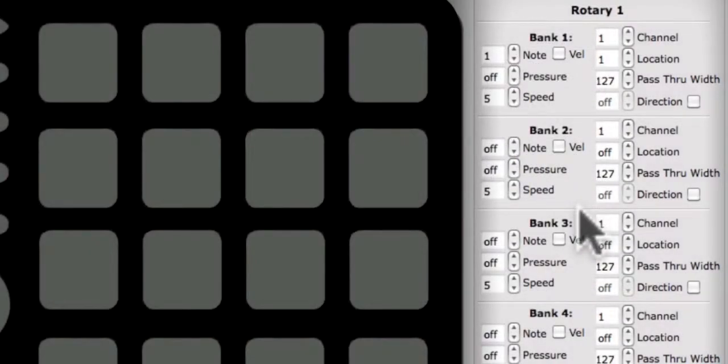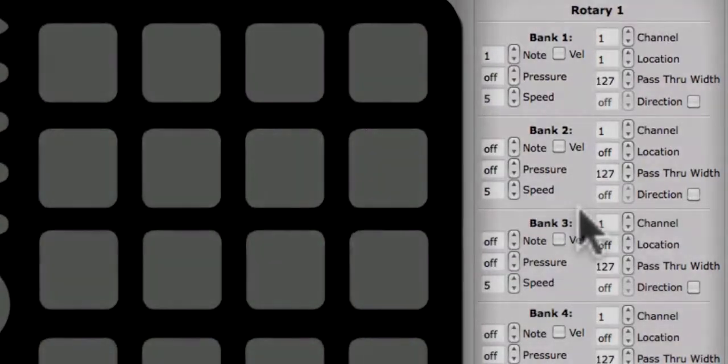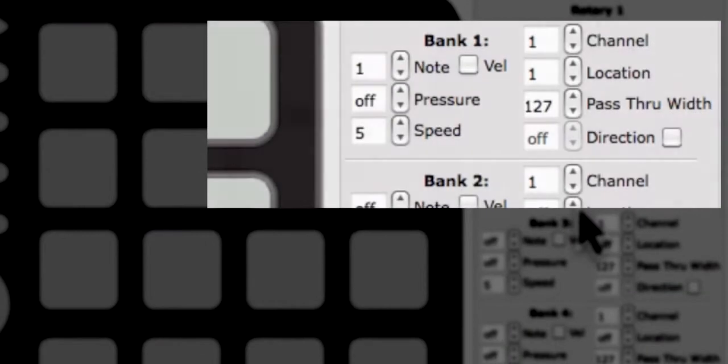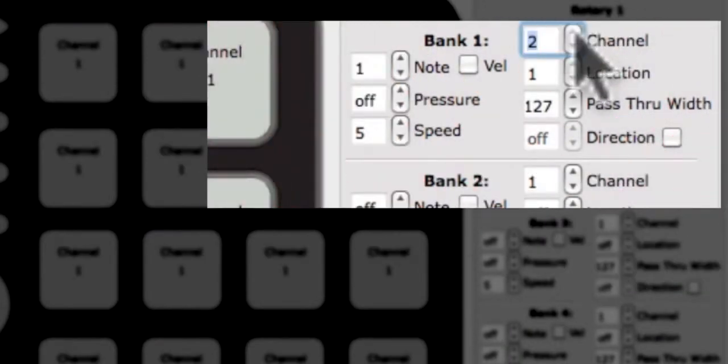The rotaries can send a note with velocity, a location or direction CC, and a pressure CC. First, set the MIDI channel for this rotary, 1-16.